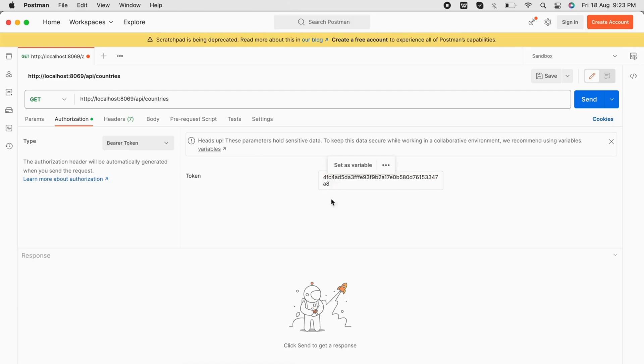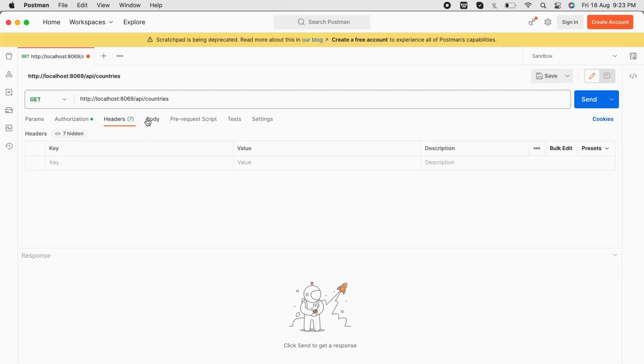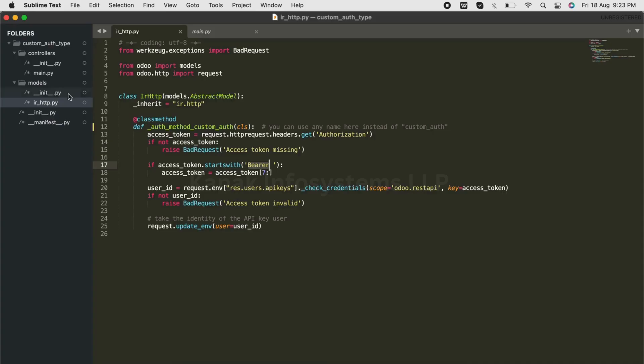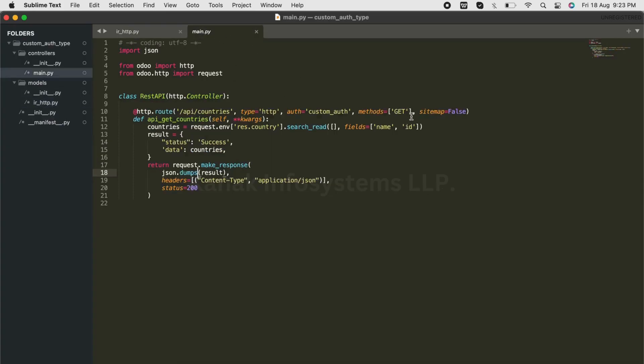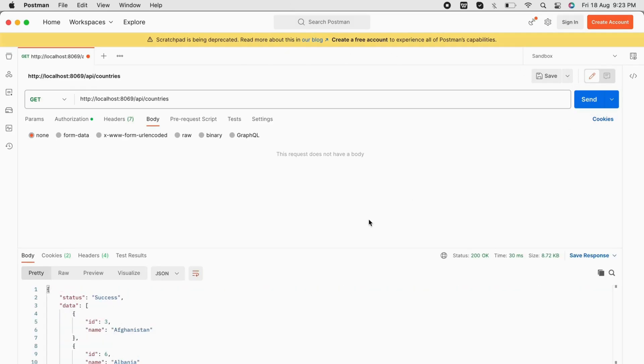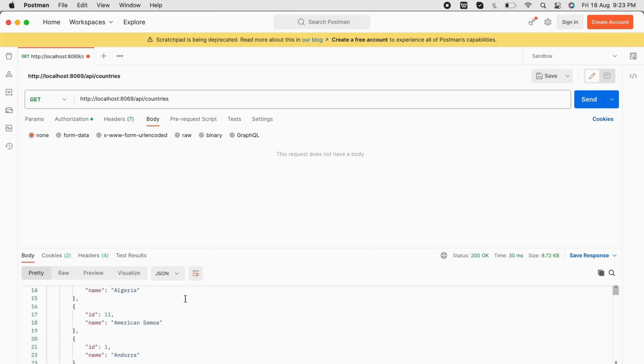that we have generated from Odoo. The method here will be GET, and we have also mentioned that in the controller. Now we'll click on Send, and here we have the list of countries from Odoo 16.